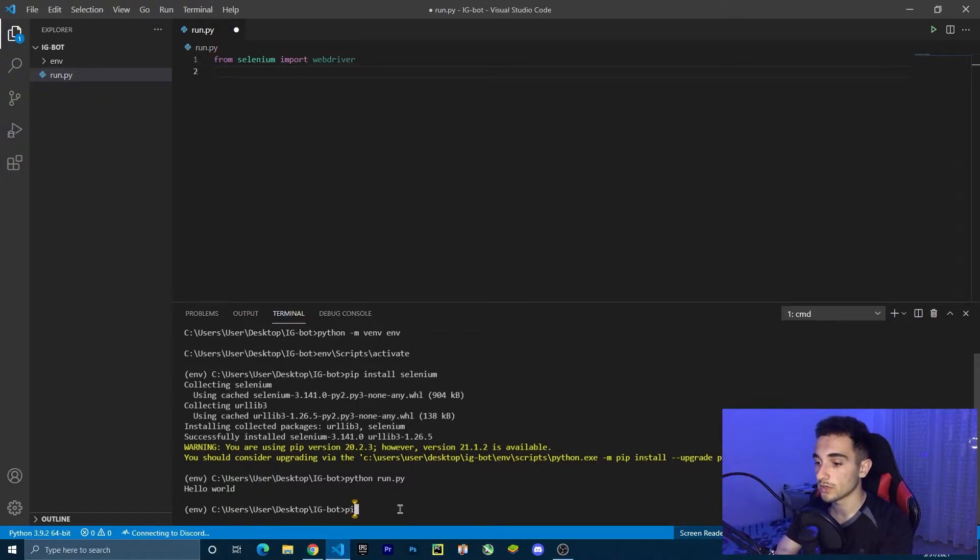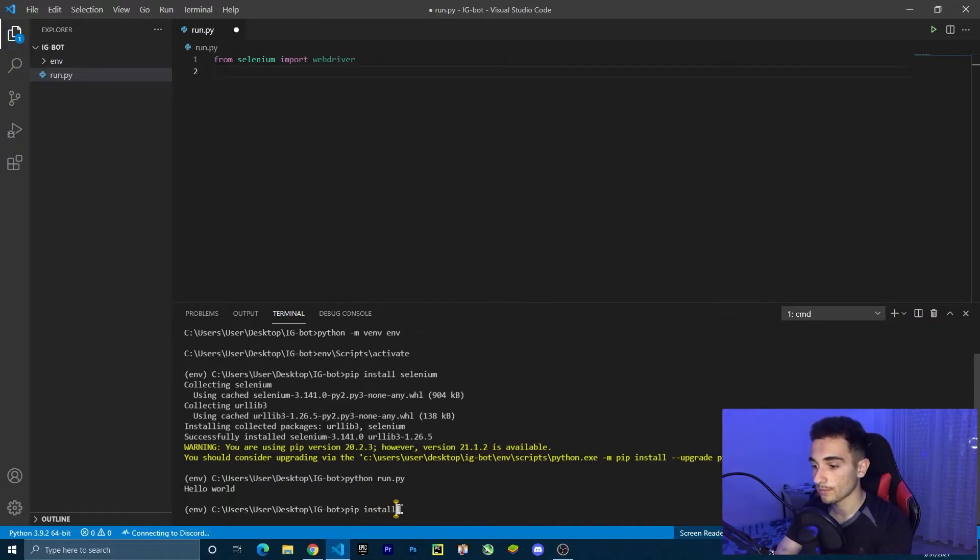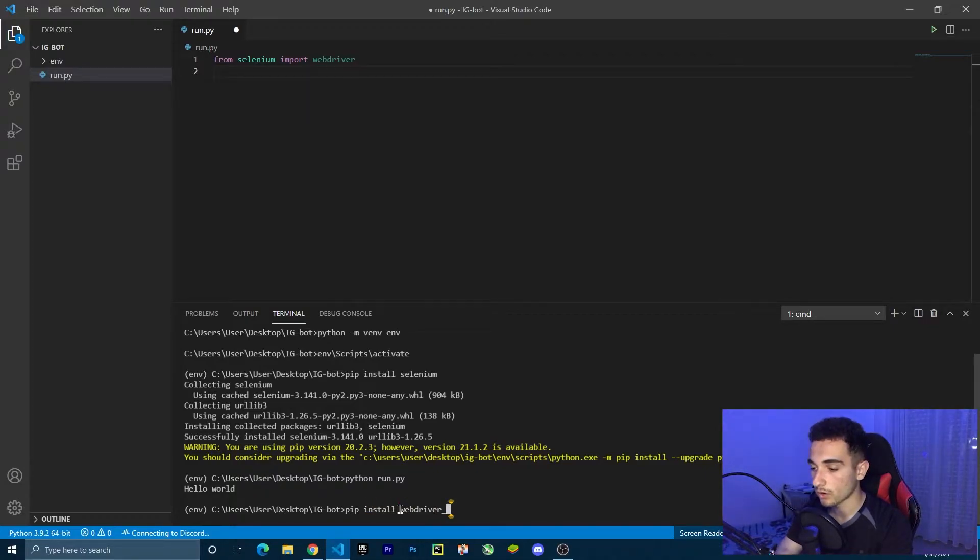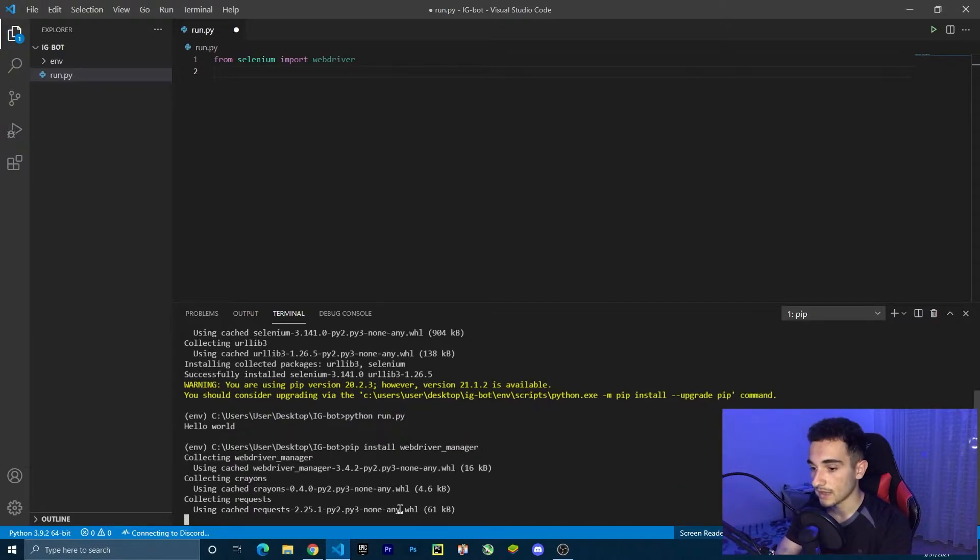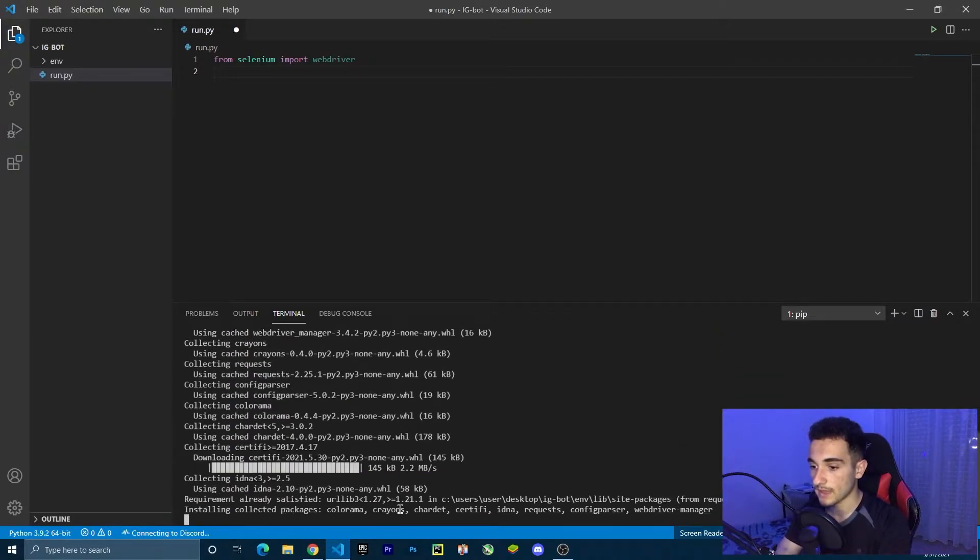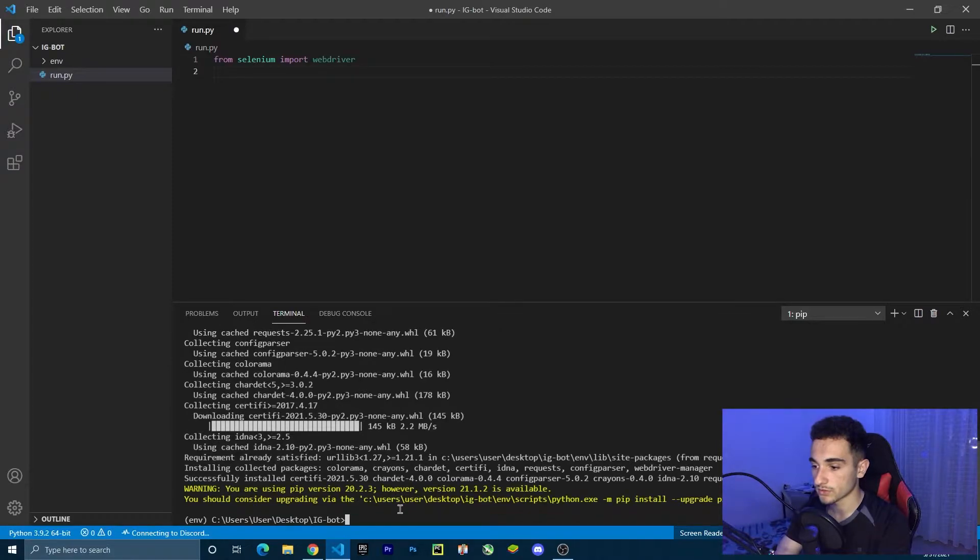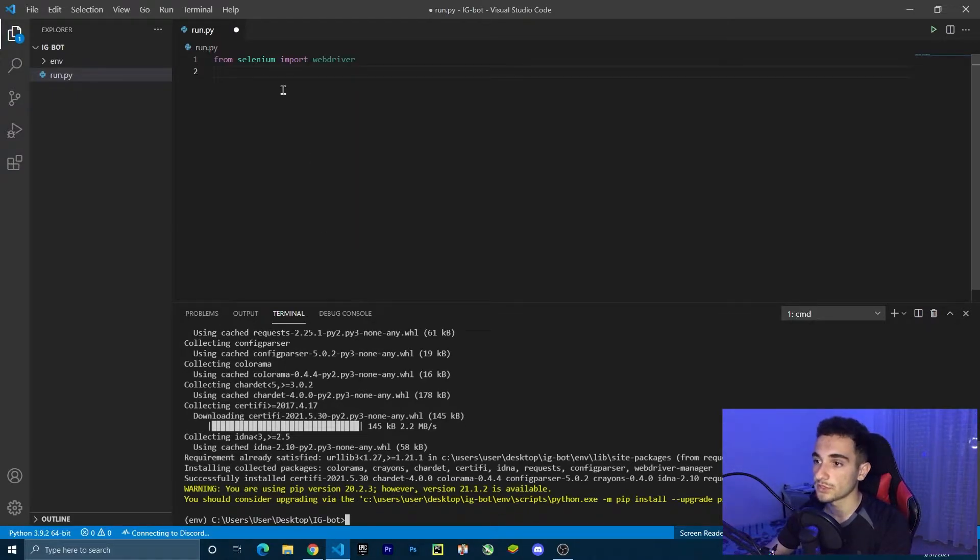Just go to terminal and type pip install web driver underscore manager. Enter. And it's going to install it. After installing...